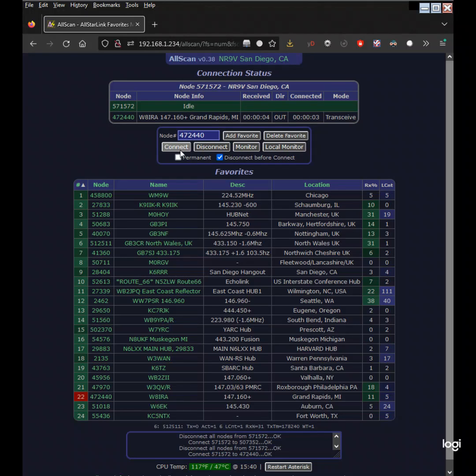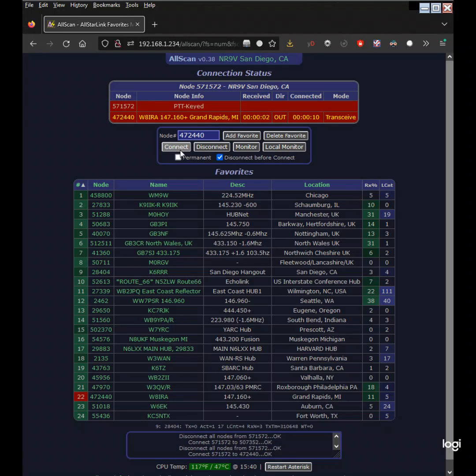AllScan continually scans the status of each favorite using AllStar's stats API data including keyed status, connected node count, TX keyed time, uptime, and derived metrics and shows what favorites are active and have recently been active.